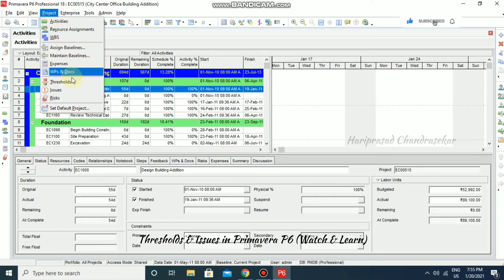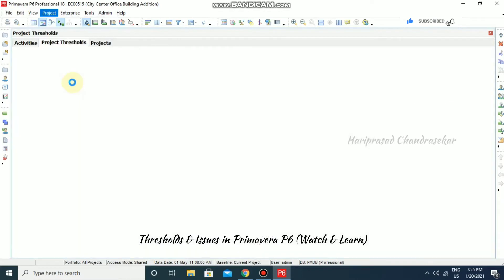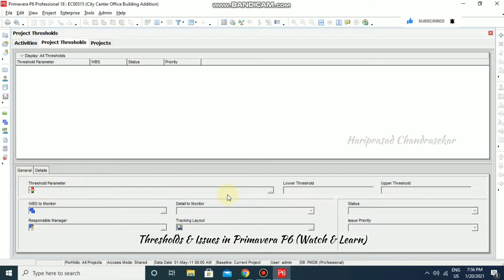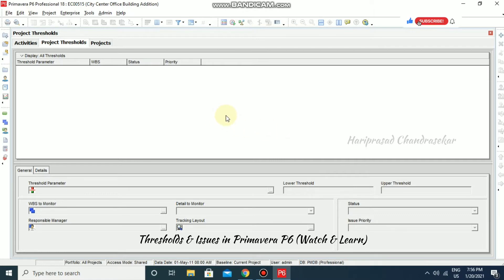I'm going for threshold. A project threshold is something that has lower and upper values — it is something like limits. We can use it to find issues within those limits.